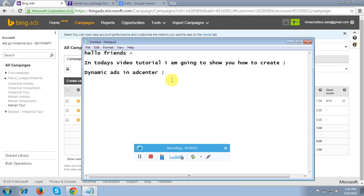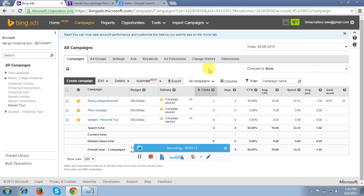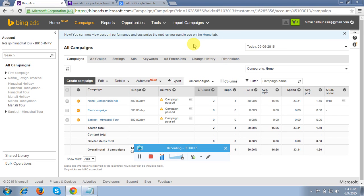Hello friends, in today's video tutorial I am going to show you how to create dynamic ads in Ad Center. Today's topic is about Ad Center and how to create dynamic ads. I will show you a live account and how exactly dynamic ads can be used, along with a live case study so you get a fair idea of how it works.